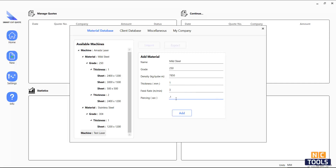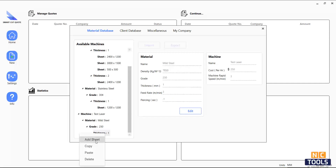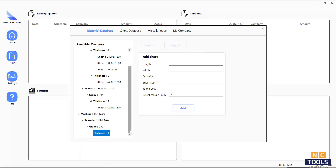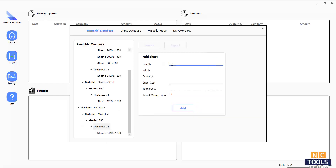Once the feed rate for cutting the particular thickness and the piercing time is added, we can now add standard sheet sizes and pricing. To keep the pricing accurate, it is important to include each sheet's price and to make sure the price is updated regularly. Do not forget to add all the standard sizes as required, the sheet thickness, different grades of material, and new materials as needed.